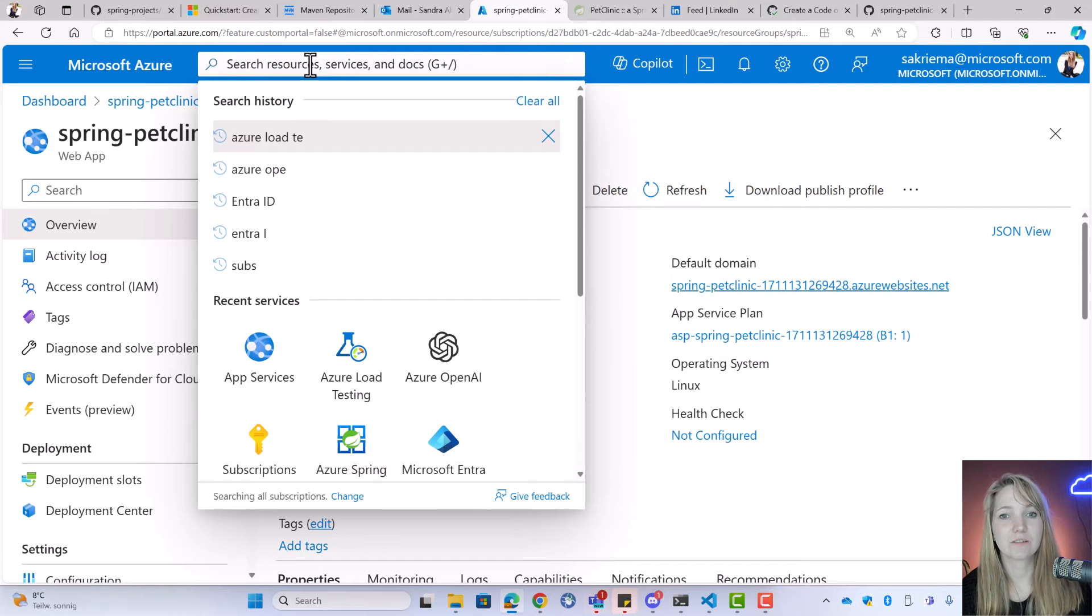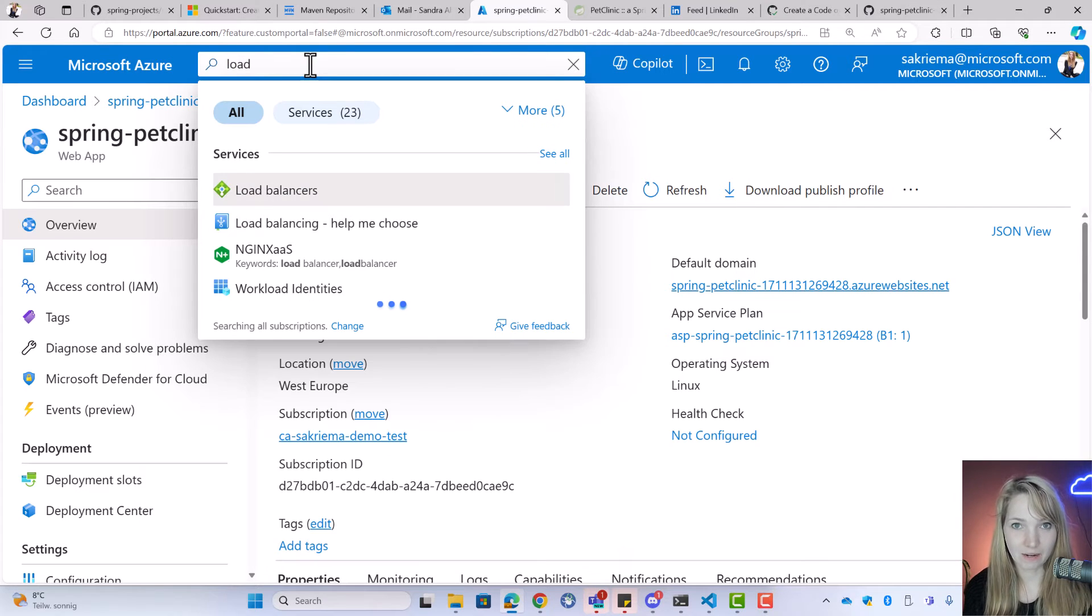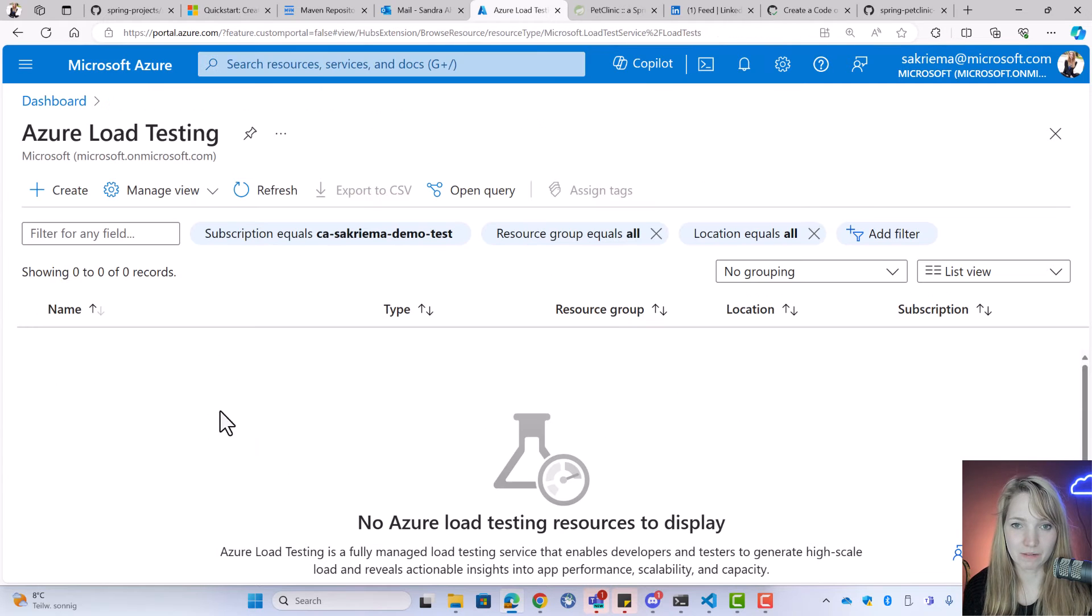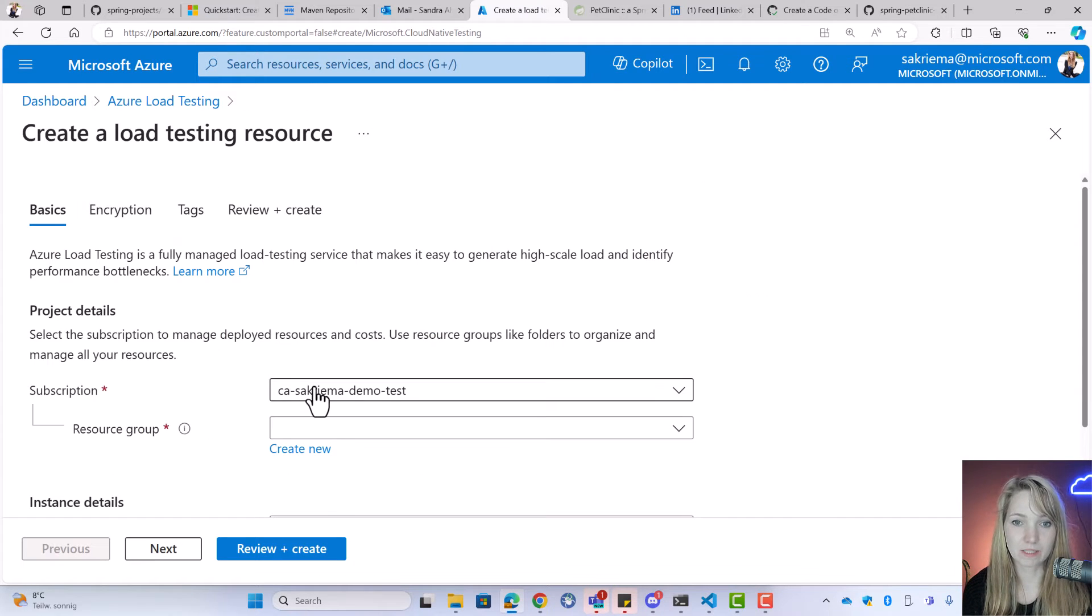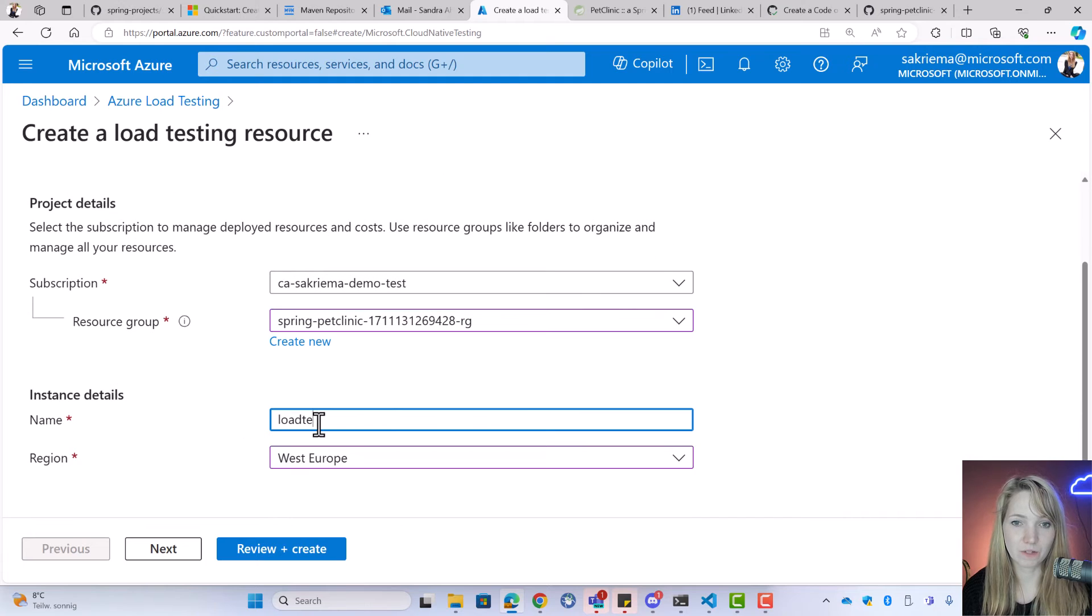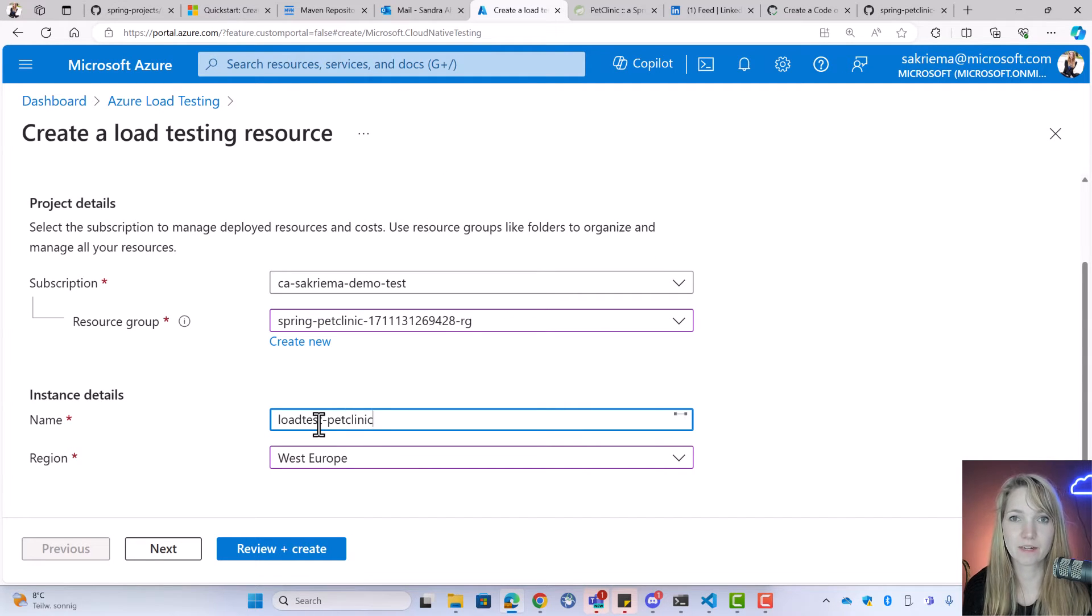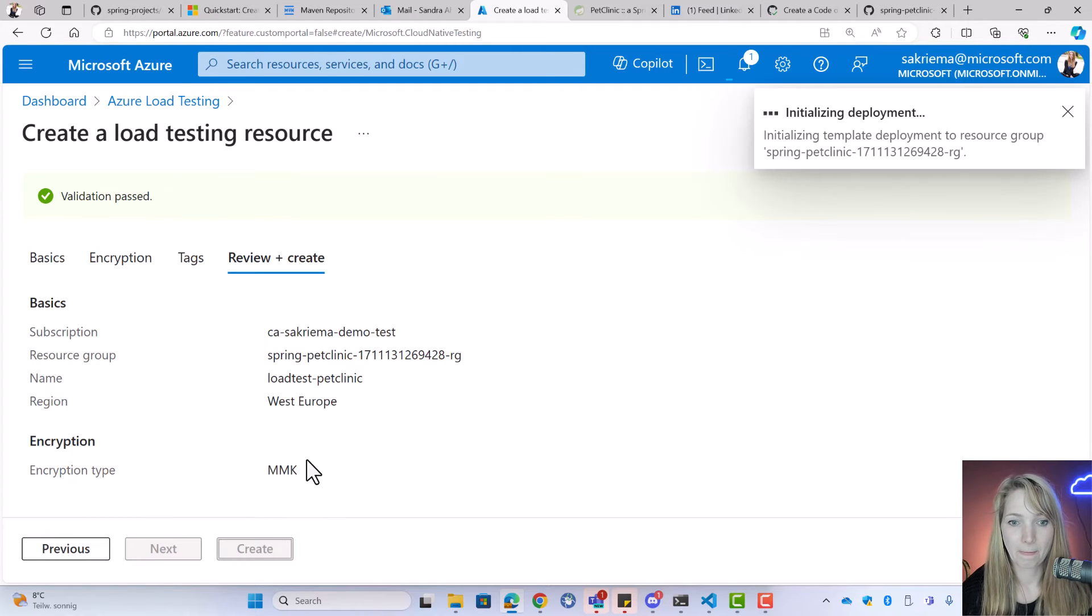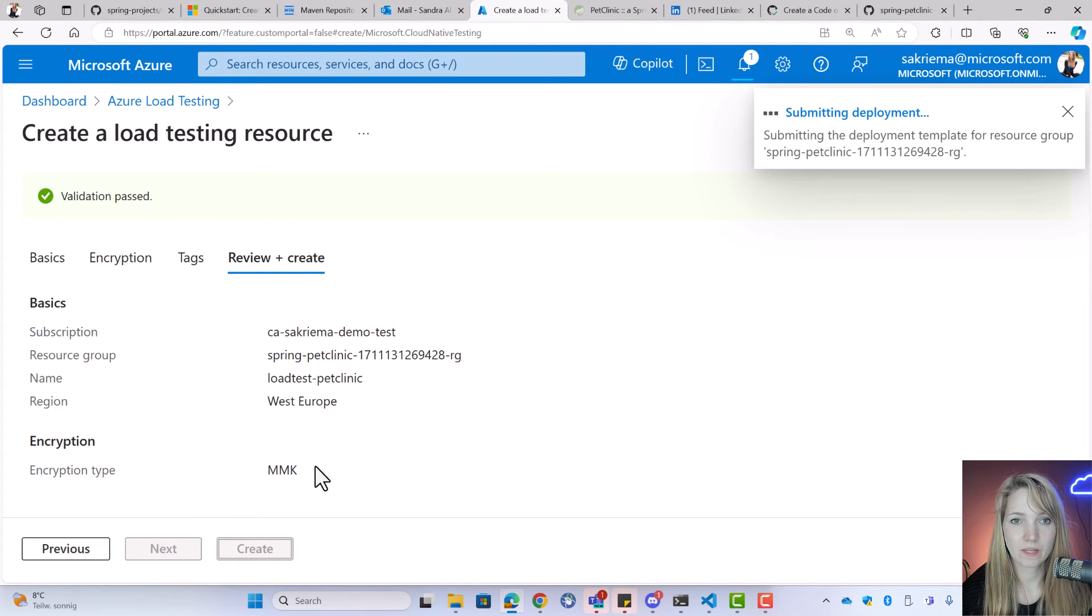To do so, I will open up the portal again and then go on load testing. Azure load testing runs with JMeter under the hood. So I can just create a new one. I will select the same resource group, give it a name, select my region. It should be the same as my resource group is in, and then I hit on review and create.